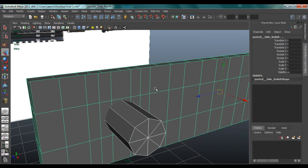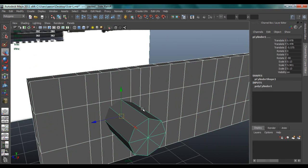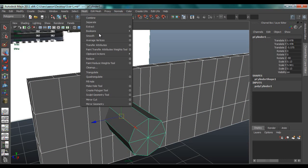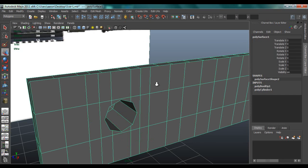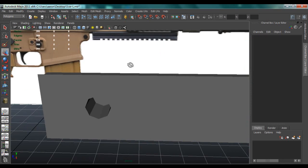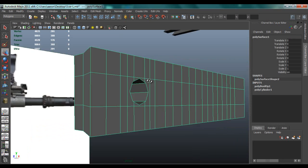You want to select the rail first and then what we're going to be using to make a hole with, so the cylinder, go to Difference. There you go.